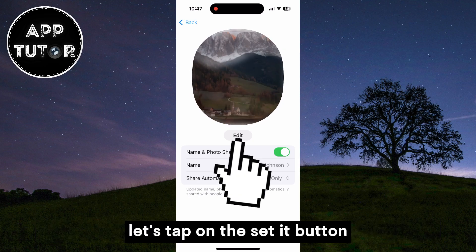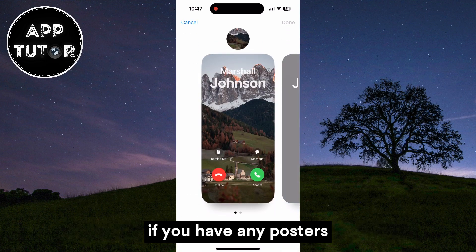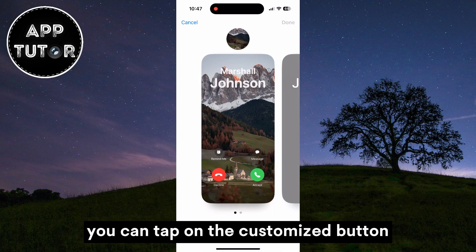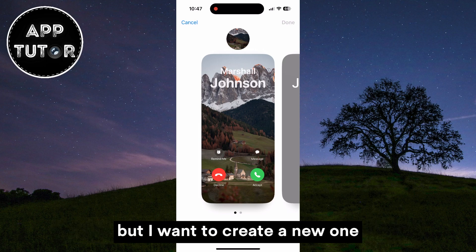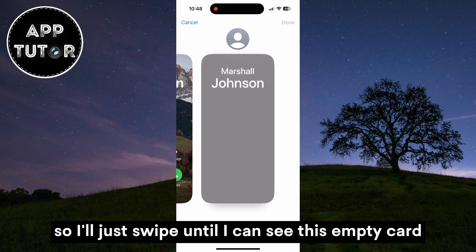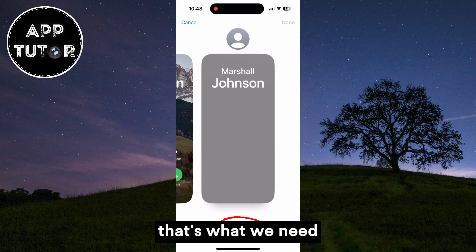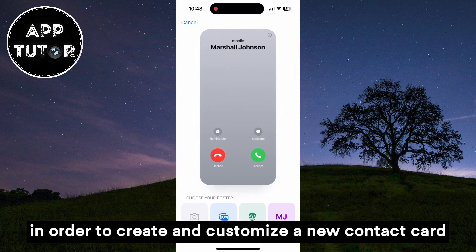Let's tap on the Edit button and that's going to bring up the poster section. If you have any posters, you can tap on the Customize button and then add images and fonts and other stuff. But I want to create a new one, so I'll just swipe until I can see the empty card, then click on the Create New button in order to create and customize a new contact card.